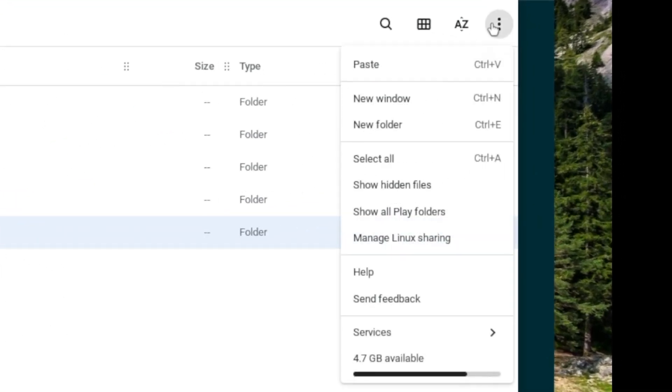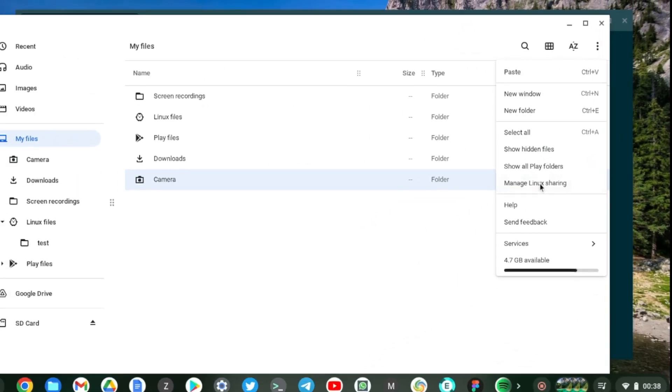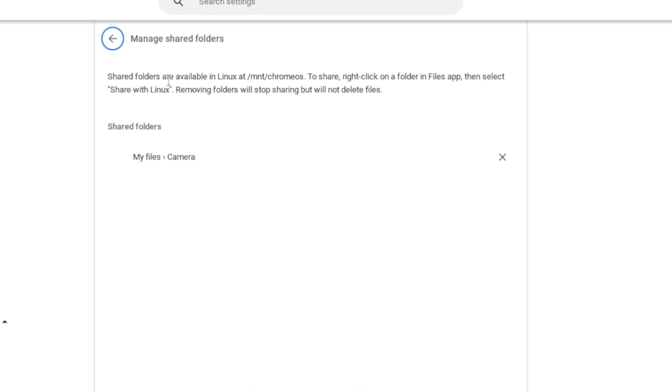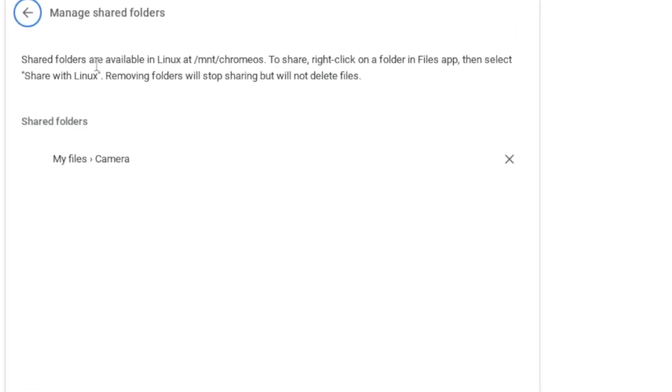And then click on Manage Linux sharing right here. It will tell us that shared folders are available in Linux under this directory here. So that is mnt chrome os or mount chrome os.